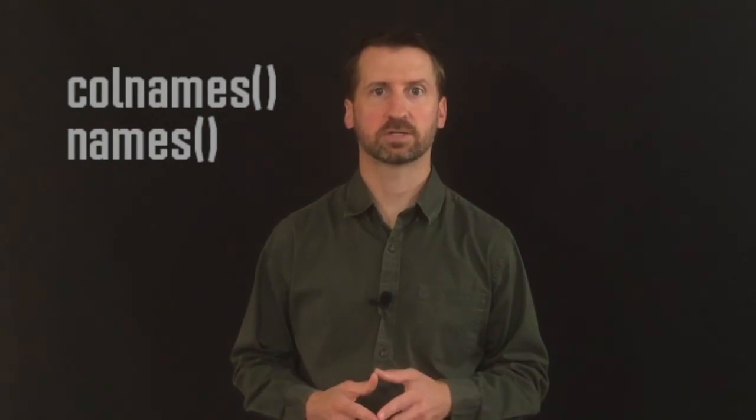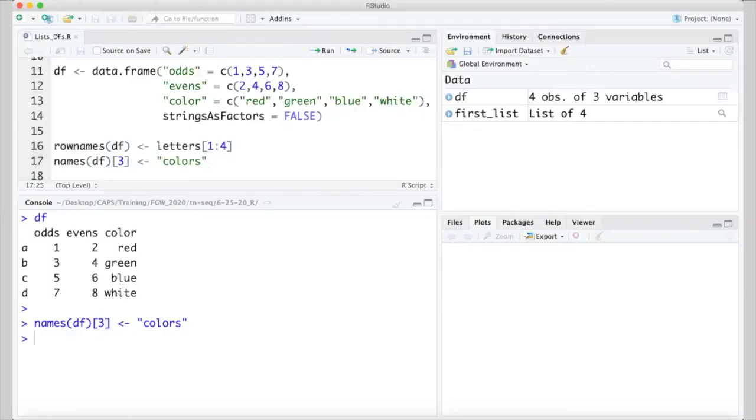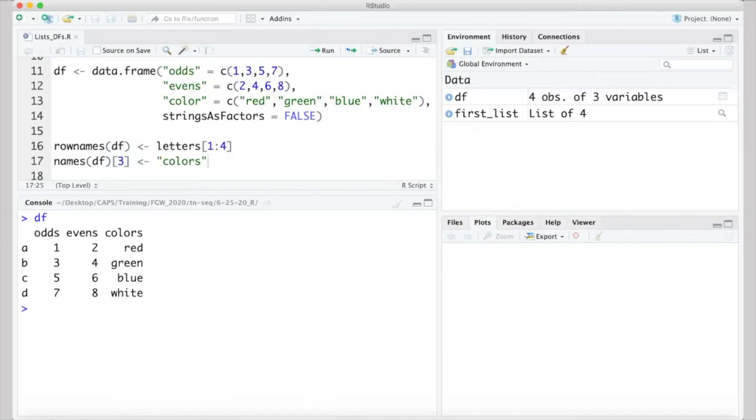The colnames function works in a similar way for column names. However, the names function is equivalent, and is what you'll probably use more often. For example, I can change the name of the third column in the data frame from color to colors, by assigning colors to names(df)[3], and can again see this change by viewing the data frame, or, alternatively, by using the names function to view the names.